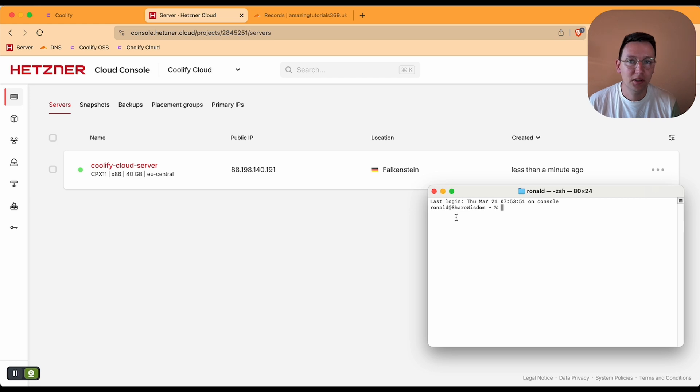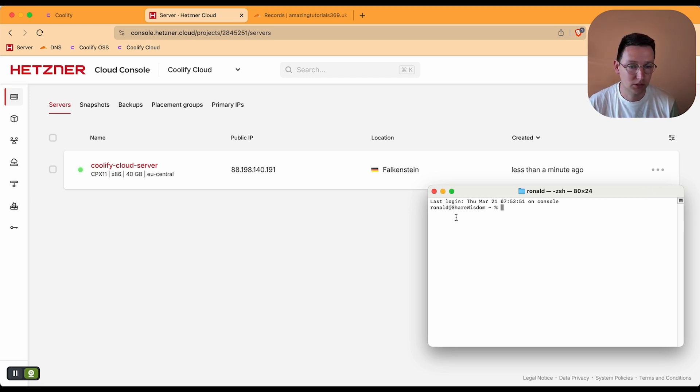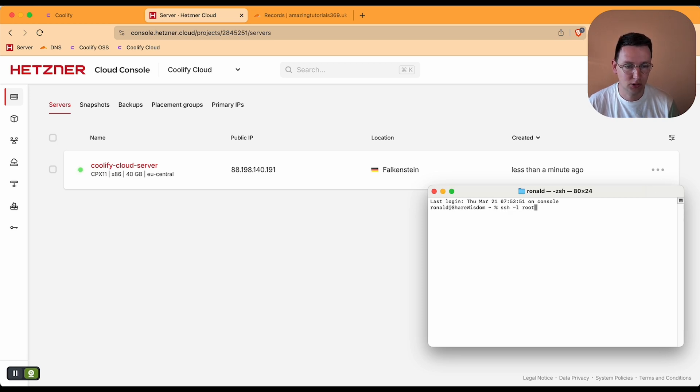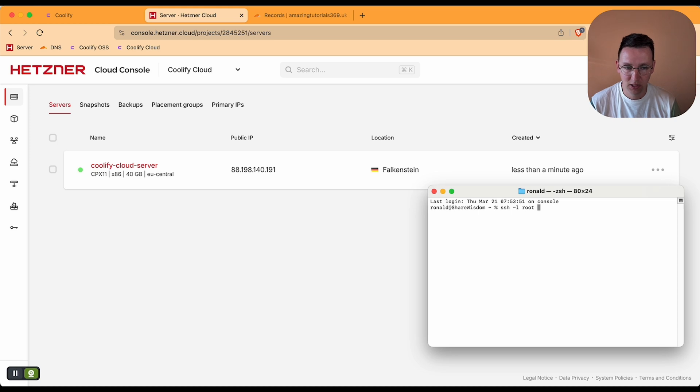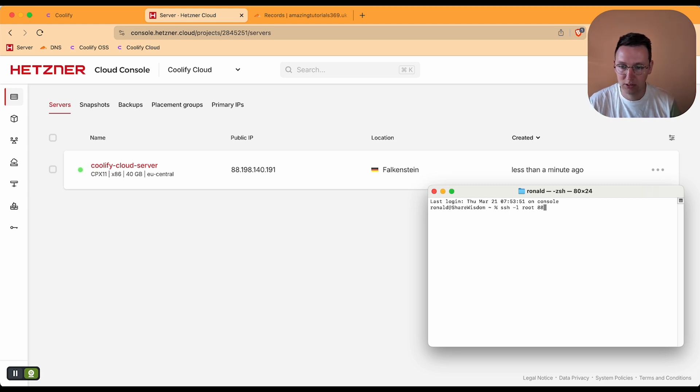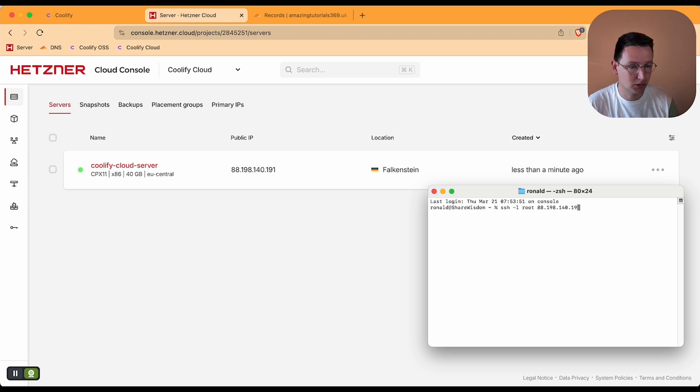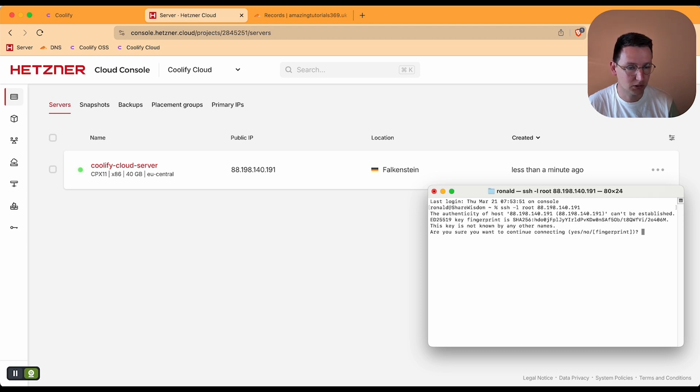And what we'll need to do is we need to log into the server. So SSH -L root. So root is the username, and -L is to show the list right after we finish this. And SSH is to log in. And so we're saying login, show me the list with the username root on the IP address 88.198.140.191. We hit enter and it asks it's not known, you sure you want to continue? Yes.